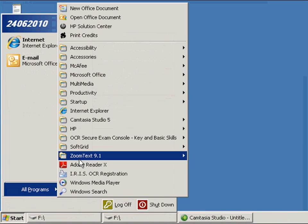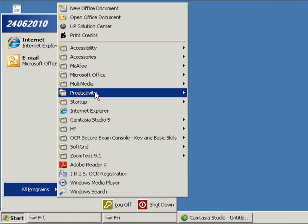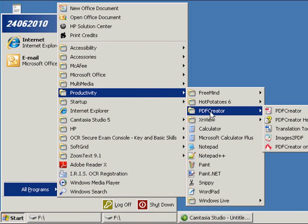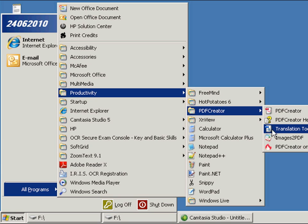The Productivity Group also contains the PDF Creator software which allows you to create and work with PDF files.